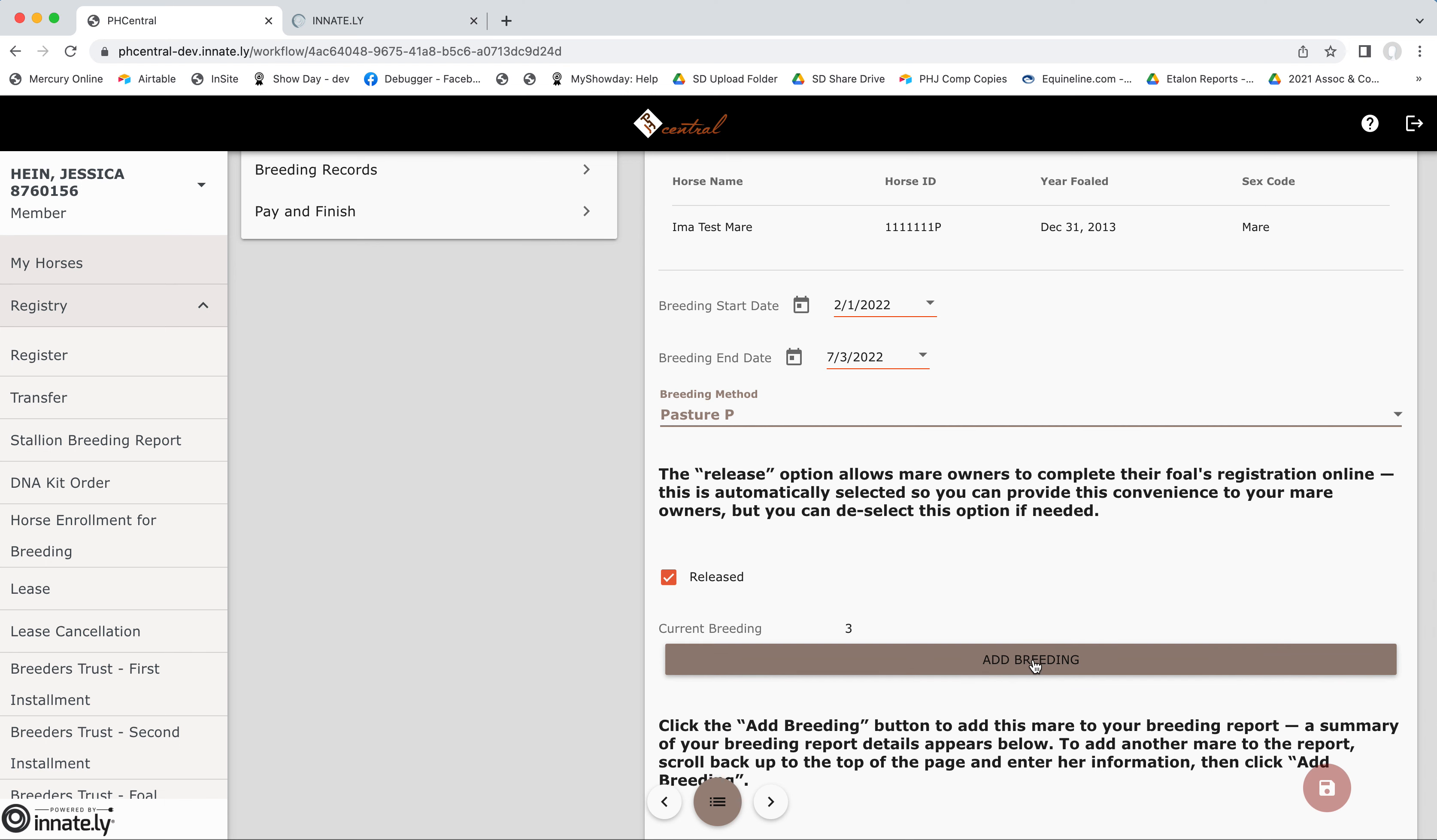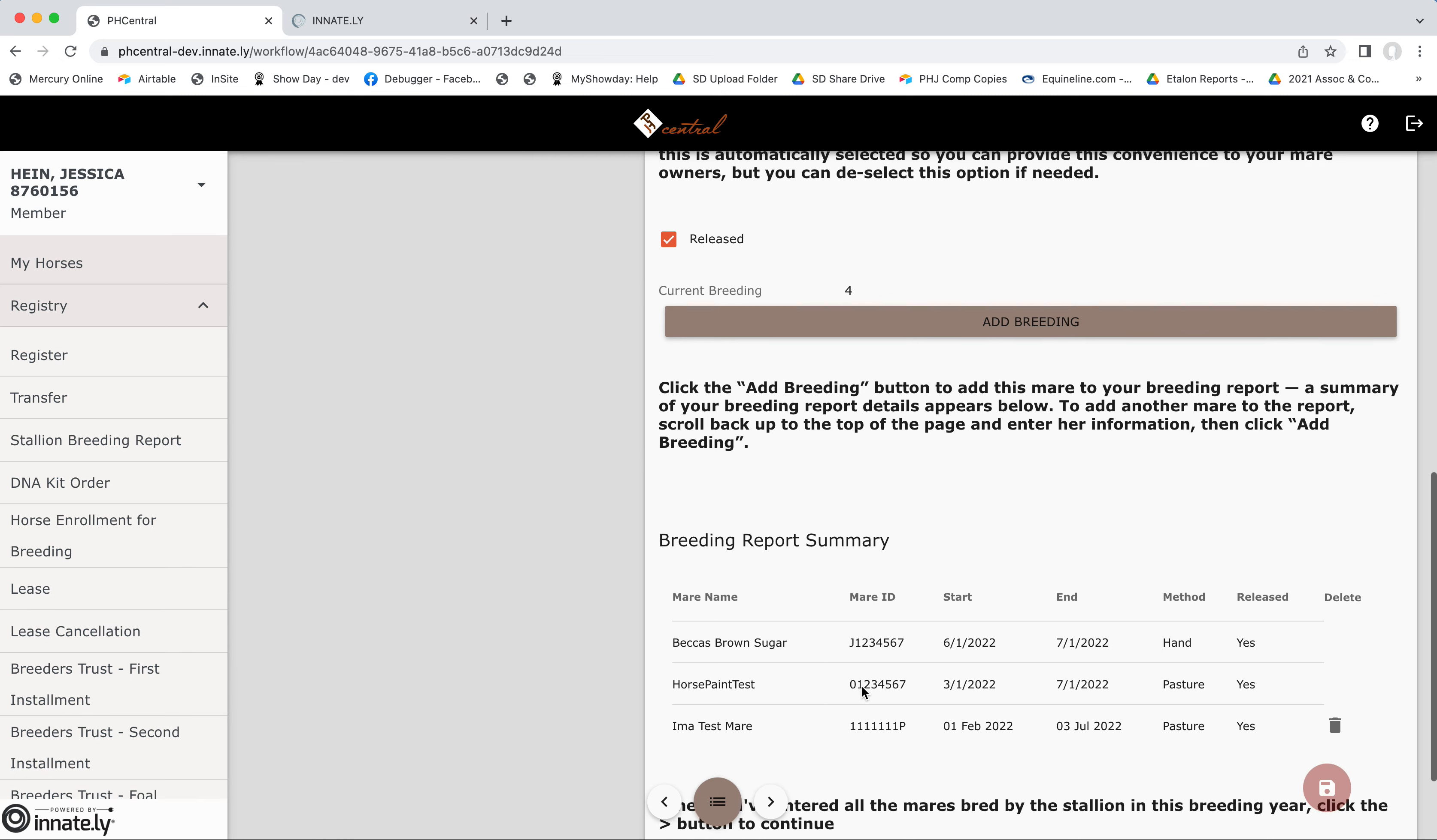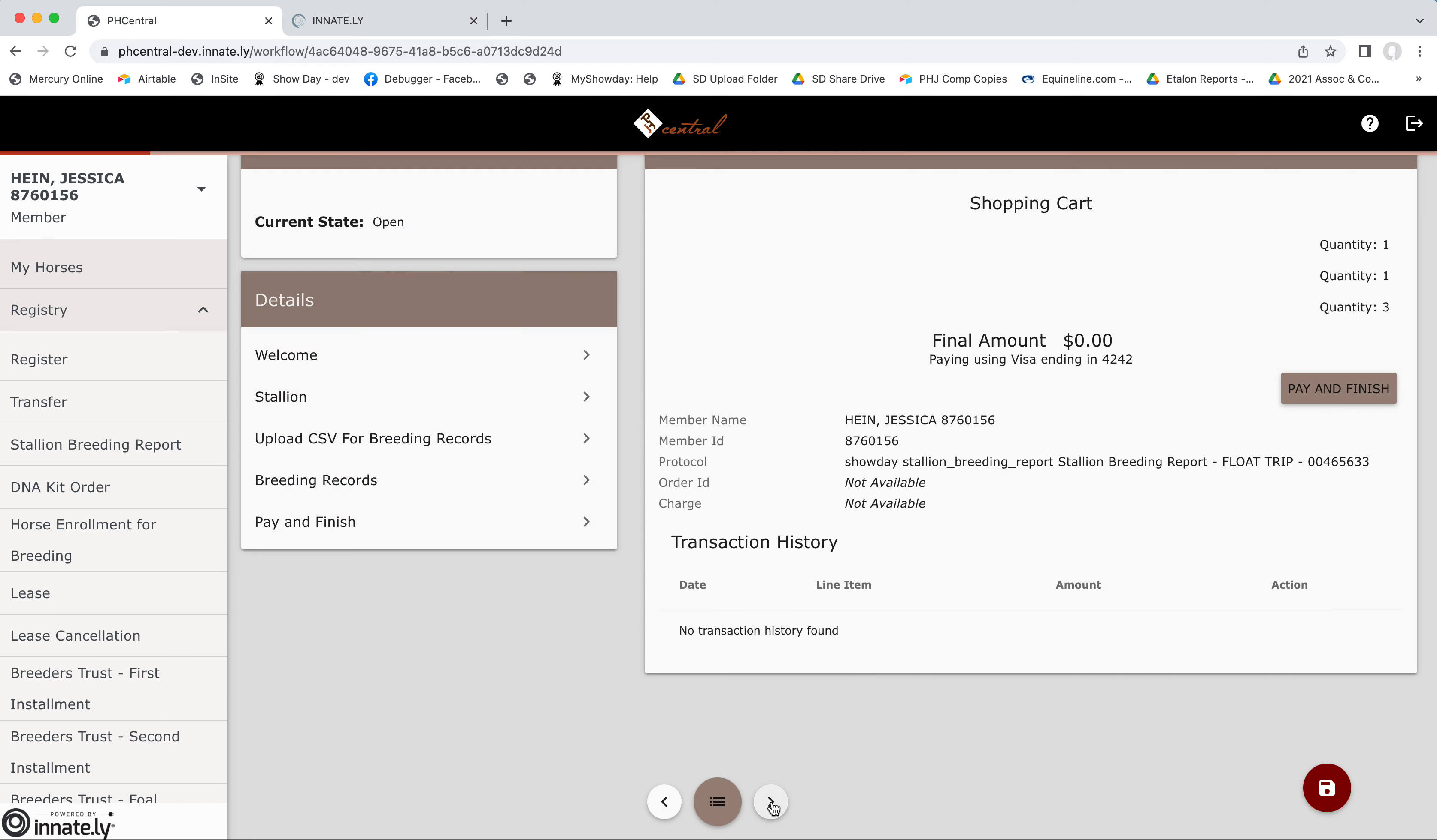Now your final step is just to press the add breeding and you'll see this mare that now appears in our summary list. So if you had another one to do, you could come back to the top and enter her information. But if you're good here, we'll proceed to the next page.